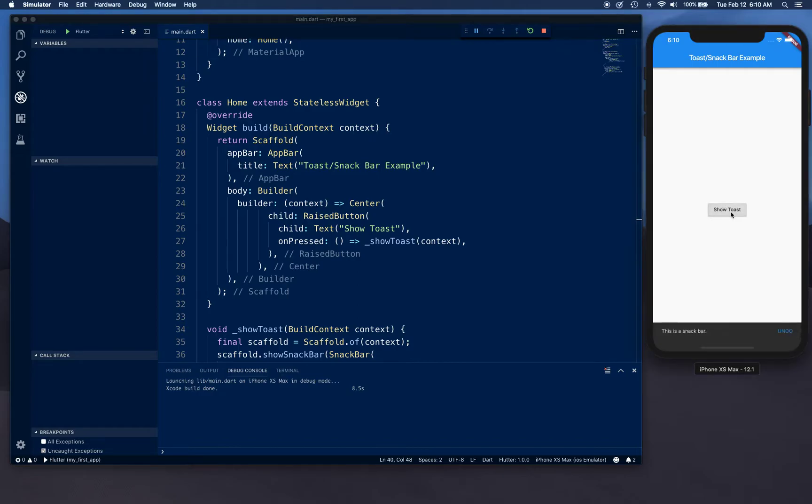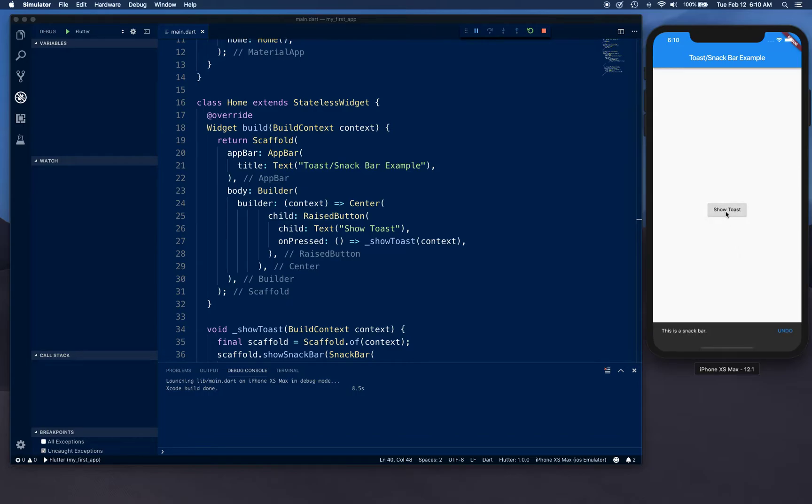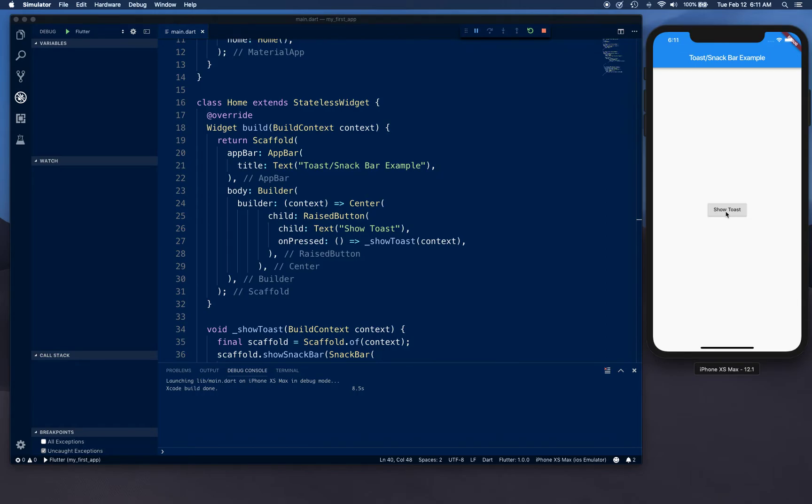Show toast and this is a snack bar - voila. Click undo, it hides it. Show toast one more time, wait for a minute or few seconds and it's going to hide itself. This is it for this video. Don't forget to subscribe and click on that bell icon to basically receive the notification whenever we upload a new video and get ready for some of the giveaways. Thank you guys.